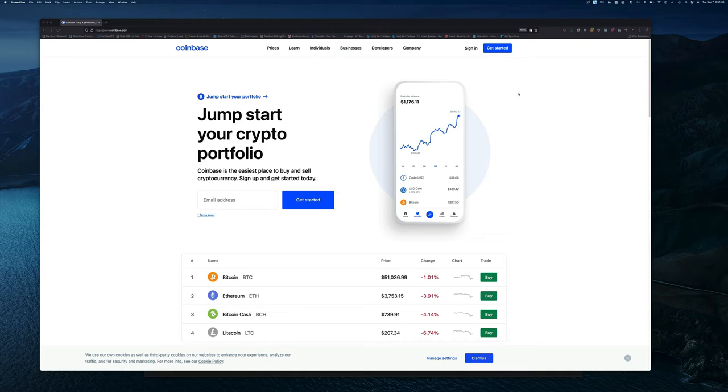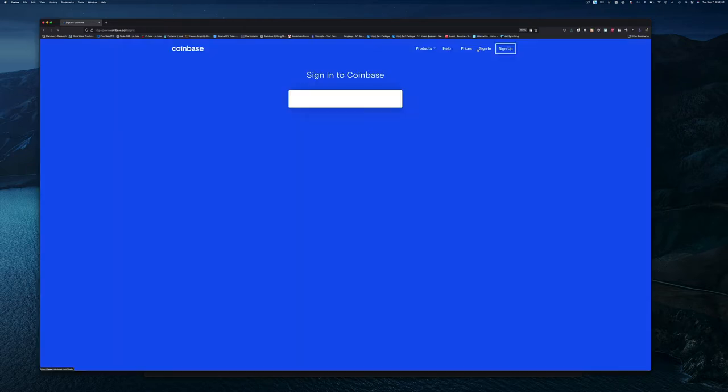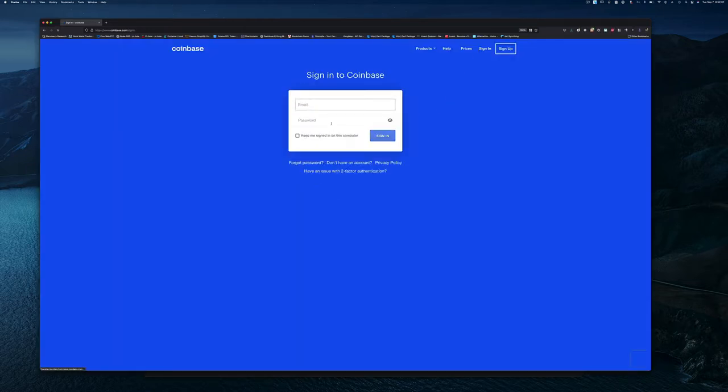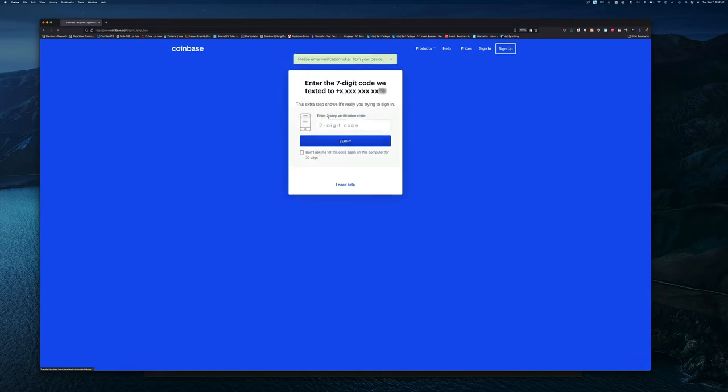If you're still logged in, great. But if you signed out for any reason, here's what you're going to do: click on the sign in button because we already signed up. Now it's going to ask me to log in.